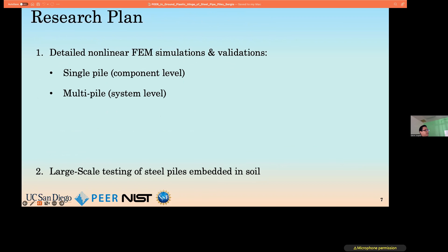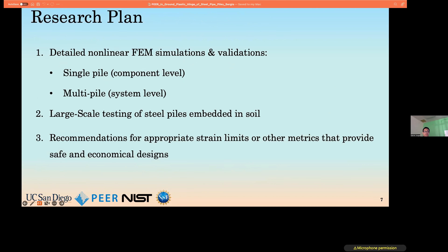Our research plan consists of three main pillars: finite element modeling at both the component level and the system level; large-scale testing for steel pipe piles embedded in soil accounting for the presence of axial load; and finally, analysis of the results from the first two efforts, which will culminate in recommendations for future generations of the ASCE port design standard.